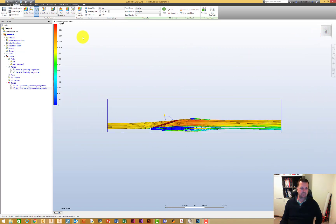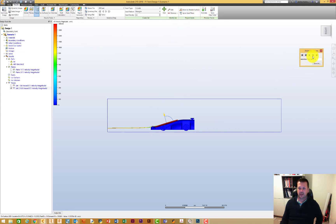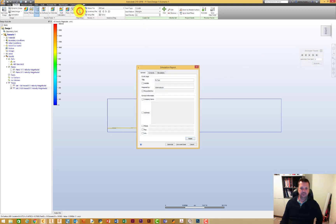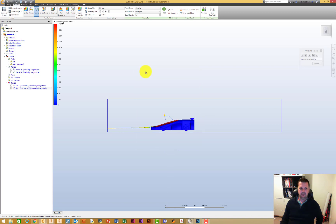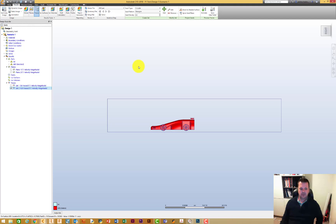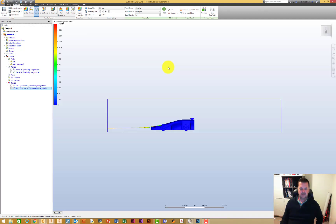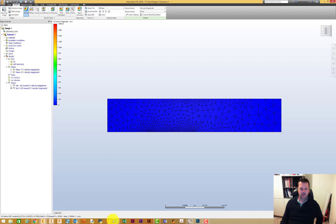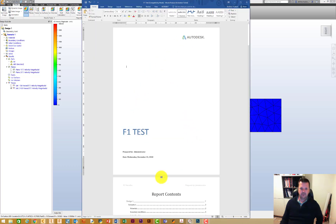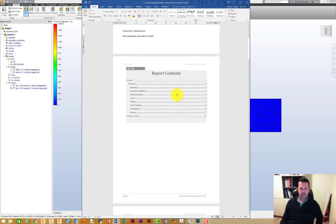I'll leave the rest of that for you to experiment with. The next thing you might want to look at is generating a report. I'm going to stop that animation — you can step through it frame by frame. We go to report generator, click on that, fill in various details, and it grabs various things. If we go down now — words flashing — and open this up, we've got the F1 test because that's what we called it, prepared by me, with the date.